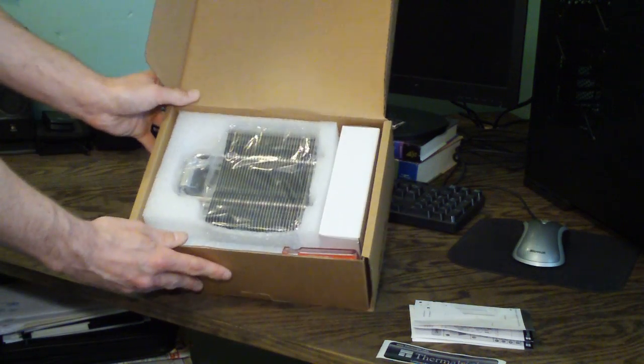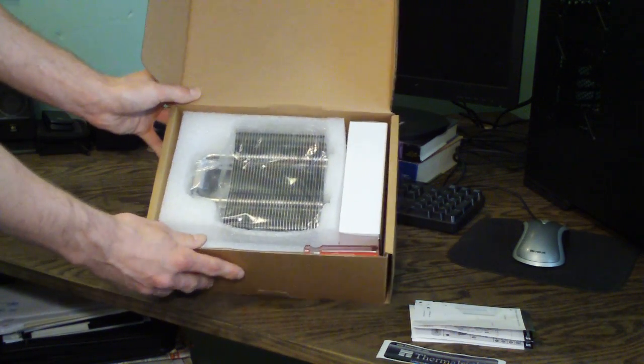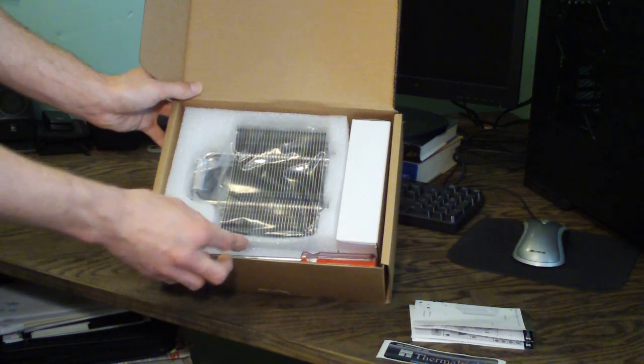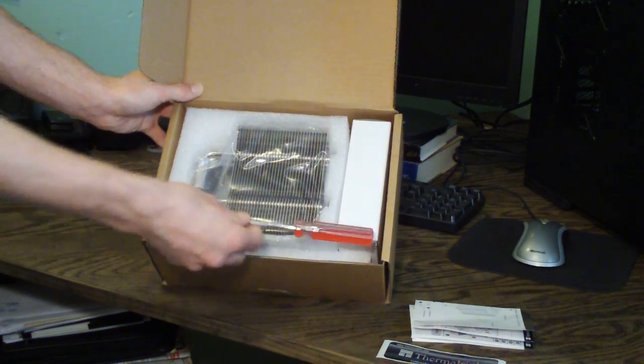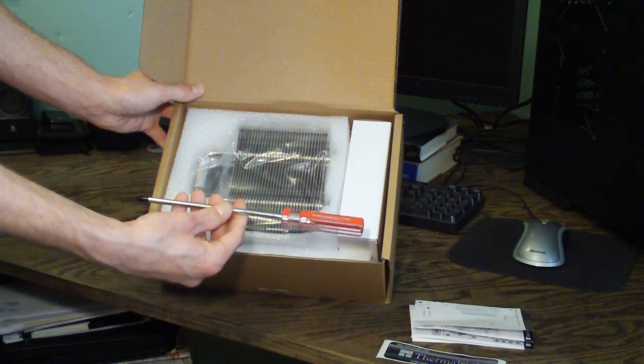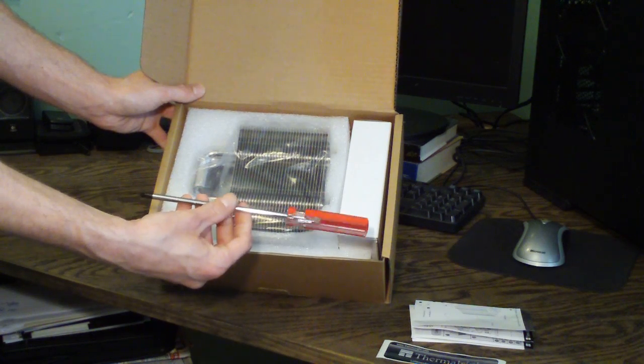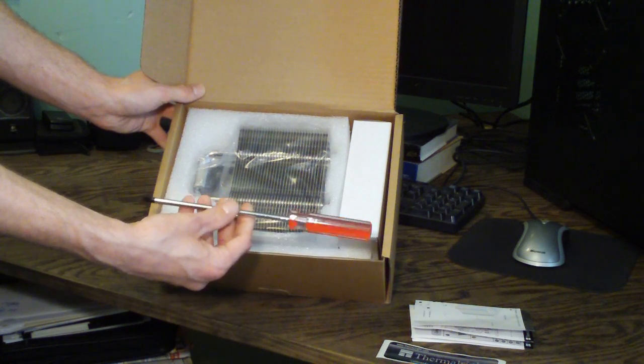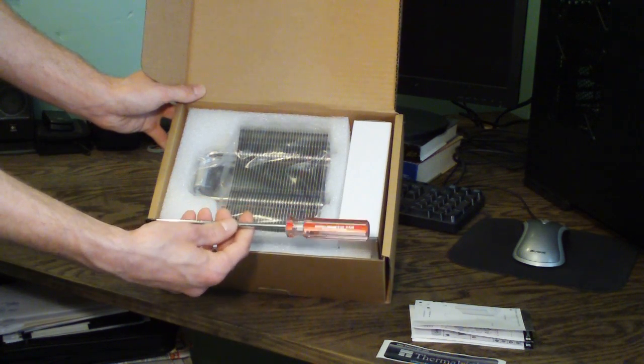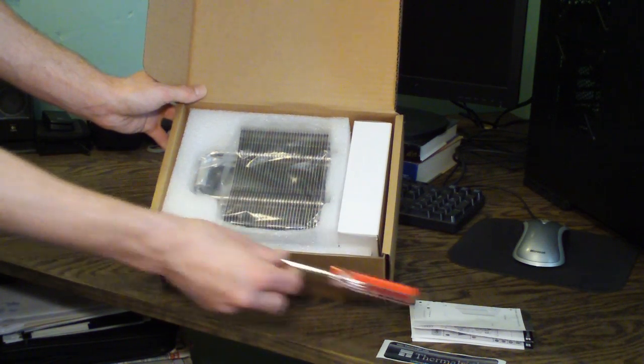Now let's take a look inside the box here. And right away you can see they include a nice Phillips head screwdriver for installing this cooler.